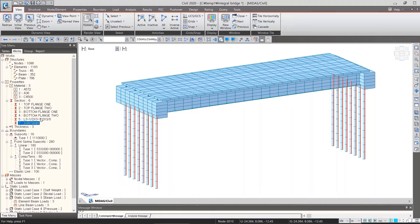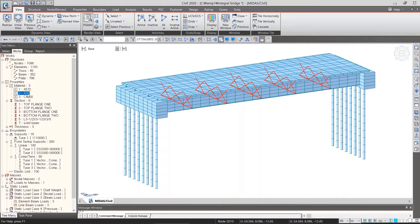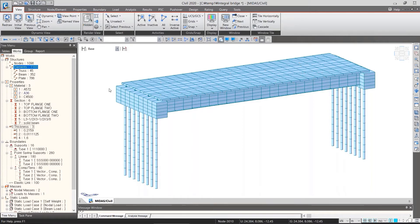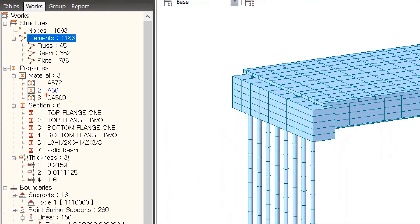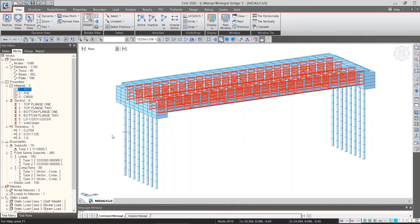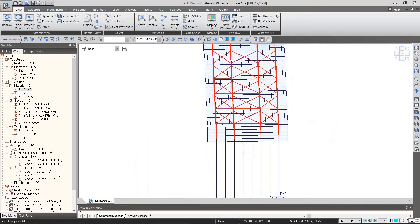After selecting some elements in the model, we can easily assign the property to selected elements by drag-and-drop. For example, once you select the elements of A36, which are truss elements, and then drop A572 from tree menu on the screen. As a result, the color of A36 has turned blue because it has not been assigned to any elements. And now, truss elements belong to A572.